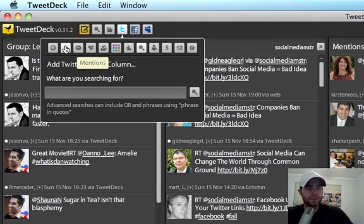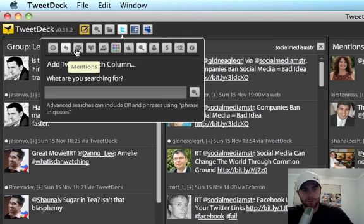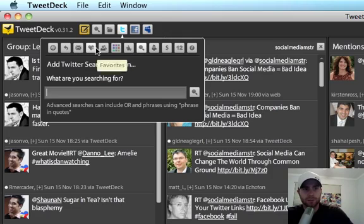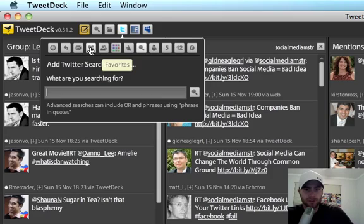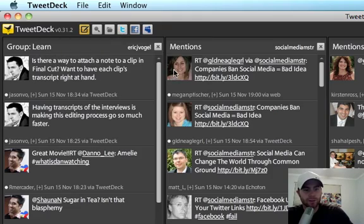Here you can click mentions and it'll give you your mentions from that account, which will be the people that are talking to you and the direct messages from that account. And you can set up and show your favorites that you favorited, the tweets that you favorited as well. So that is a quick overview of TweetDeck.